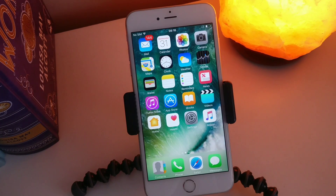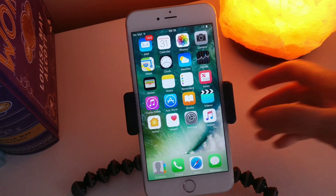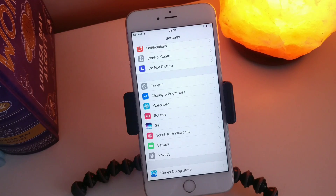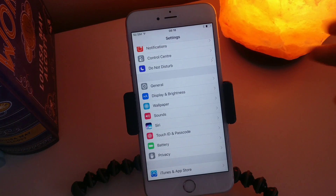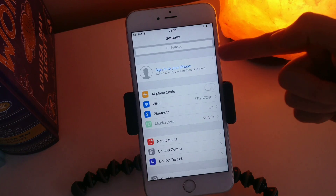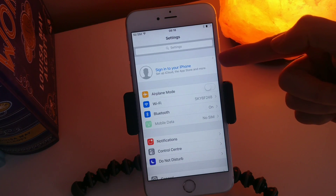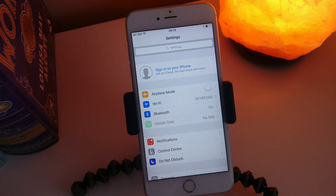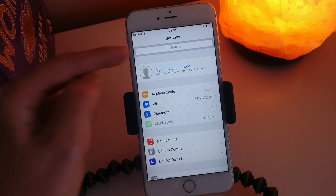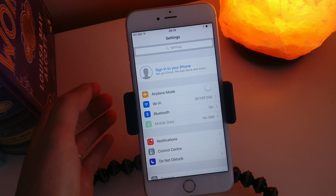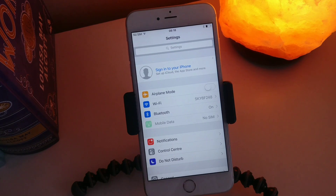First and foremost you're going to want to go to your Settings. If you have the latest software update on your phone, your iCloud option will be up at the top here — you can see it says iCloud.